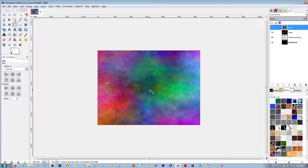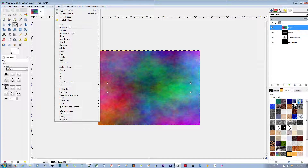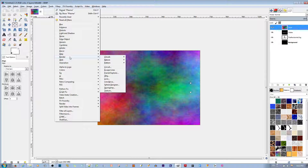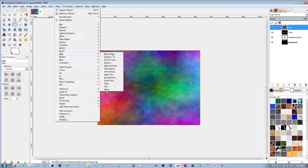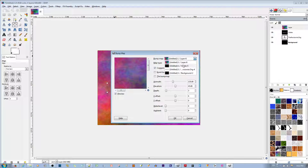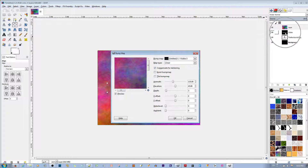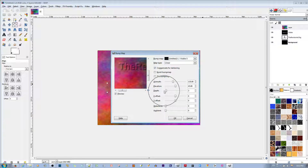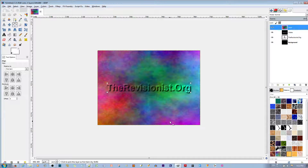I'm going to bump out the text from underneath by going to Filters, Map, Bump Map. I'm going to select the visible layer — which is this one — so it bumps out this one. I'm going to check the text, and you see it's not very distinct. I can change the depth to make it more distinct. I'm going to hit Enter. There you go — it's more distinct. I'm going to hit OK. We have this nice bumped-out text.